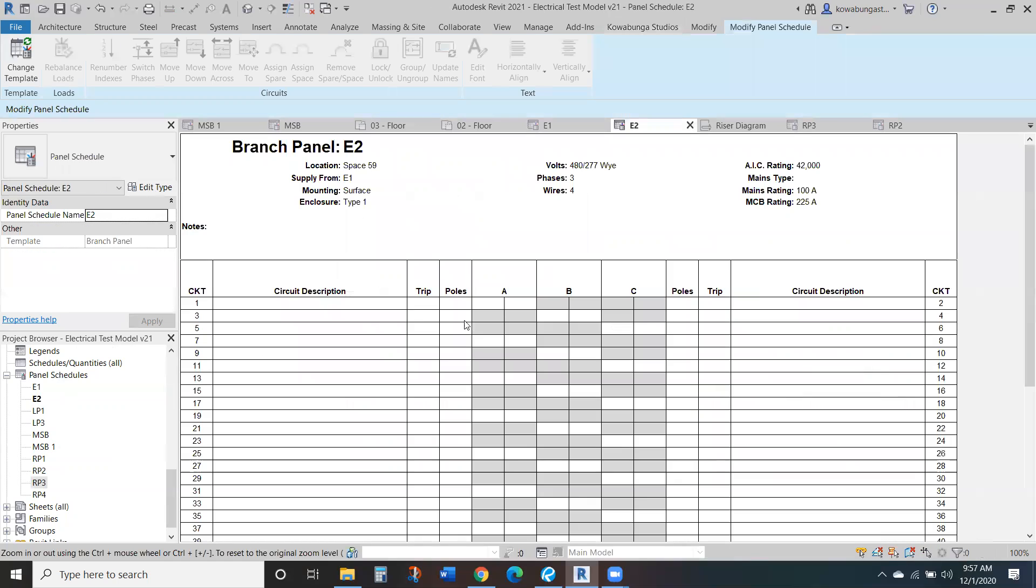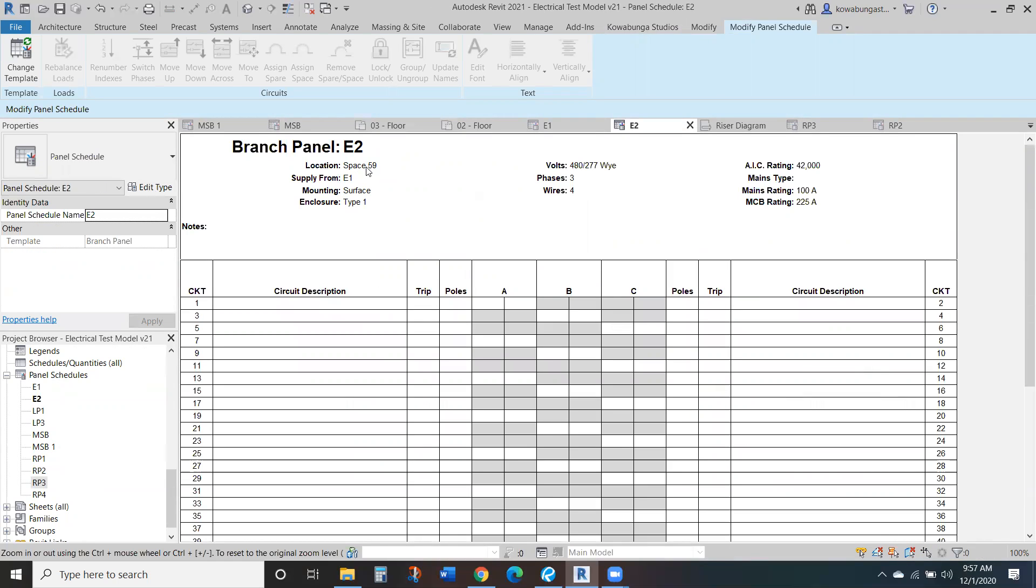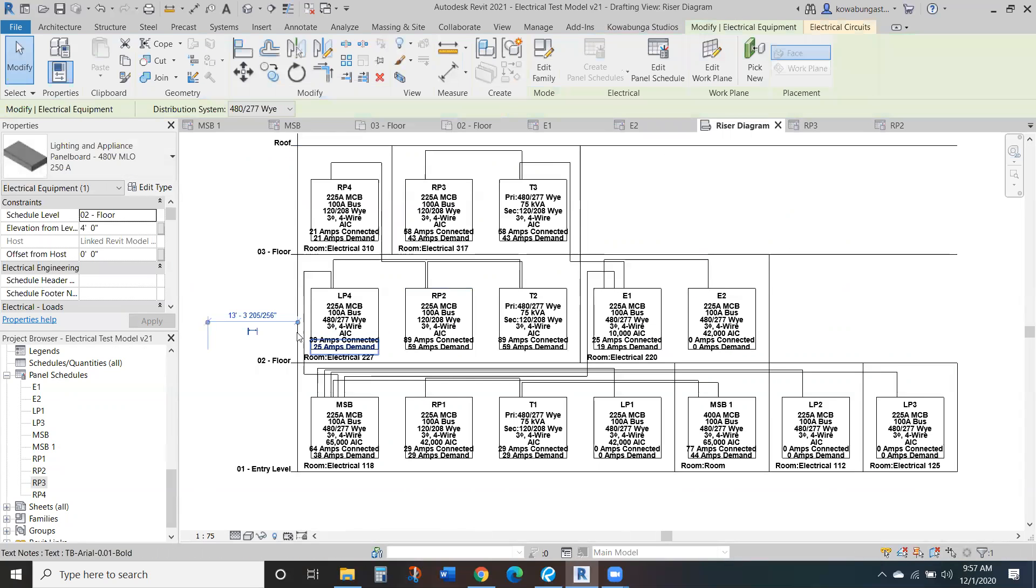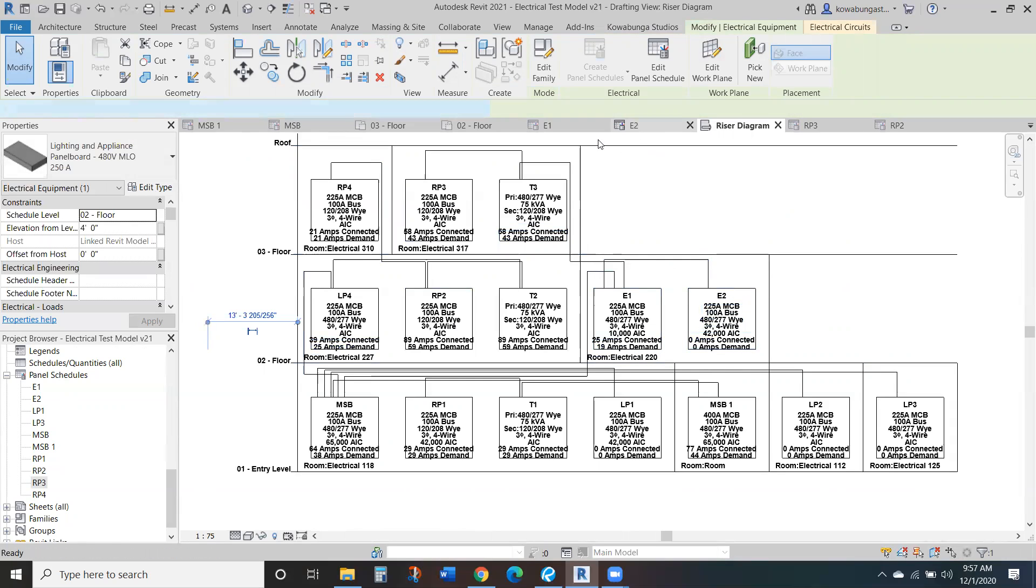But again, going through panel schedules, note that like location, so this says space 59. If we go look at our riser of E2, so it's an electrical room 220. Again, with some of these panel schedules.